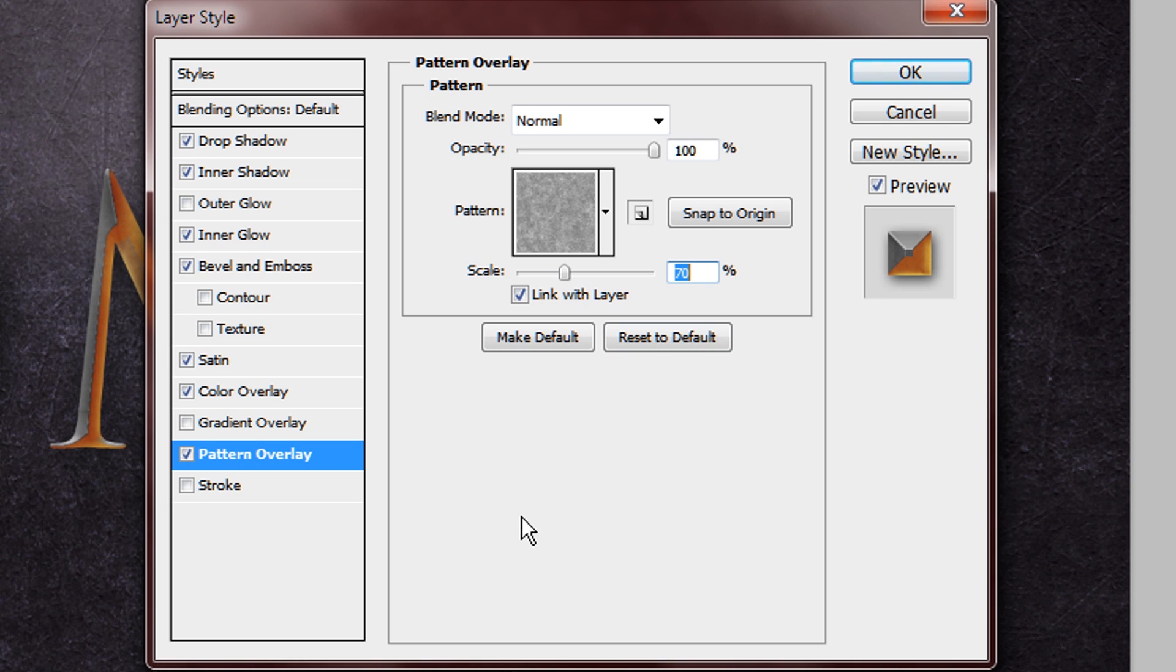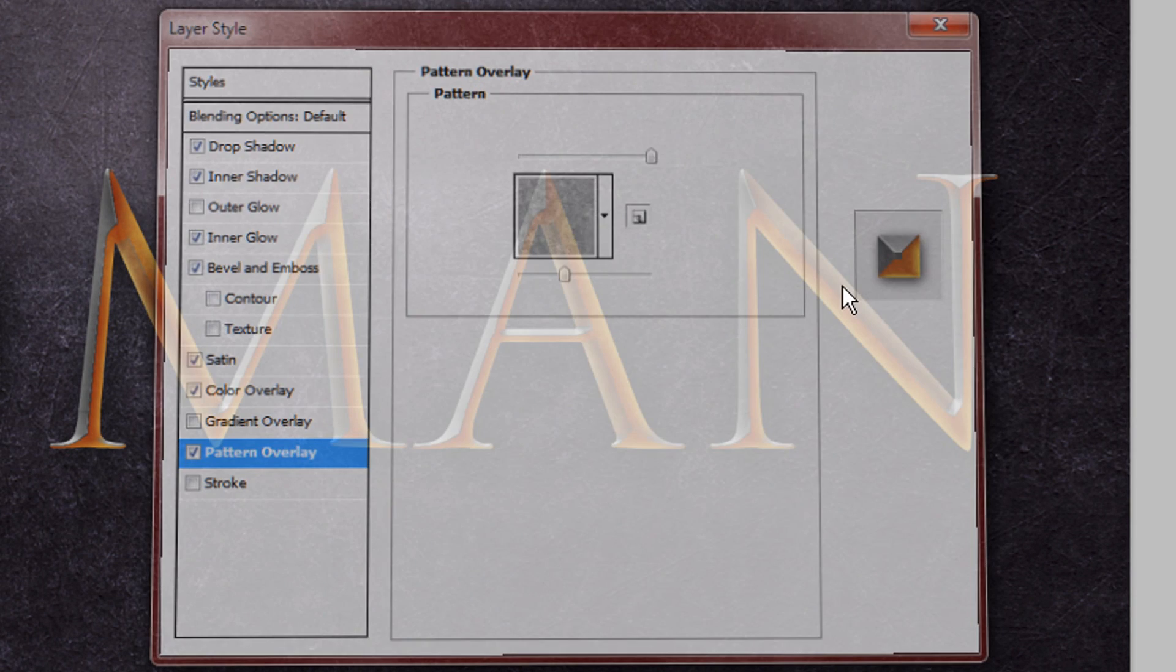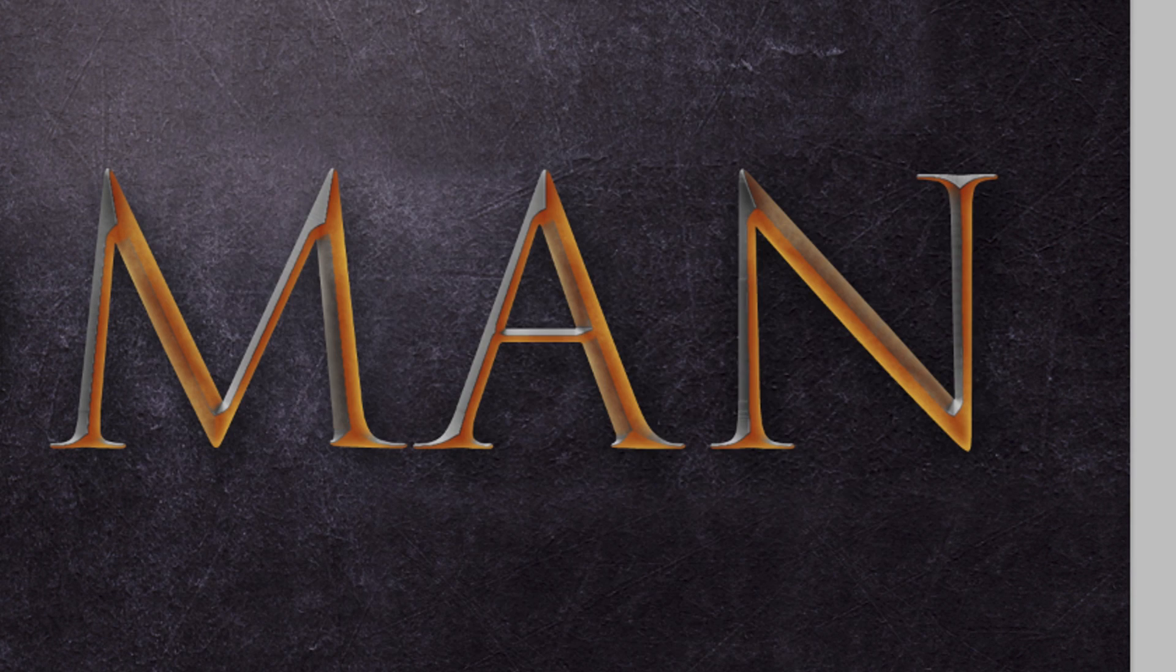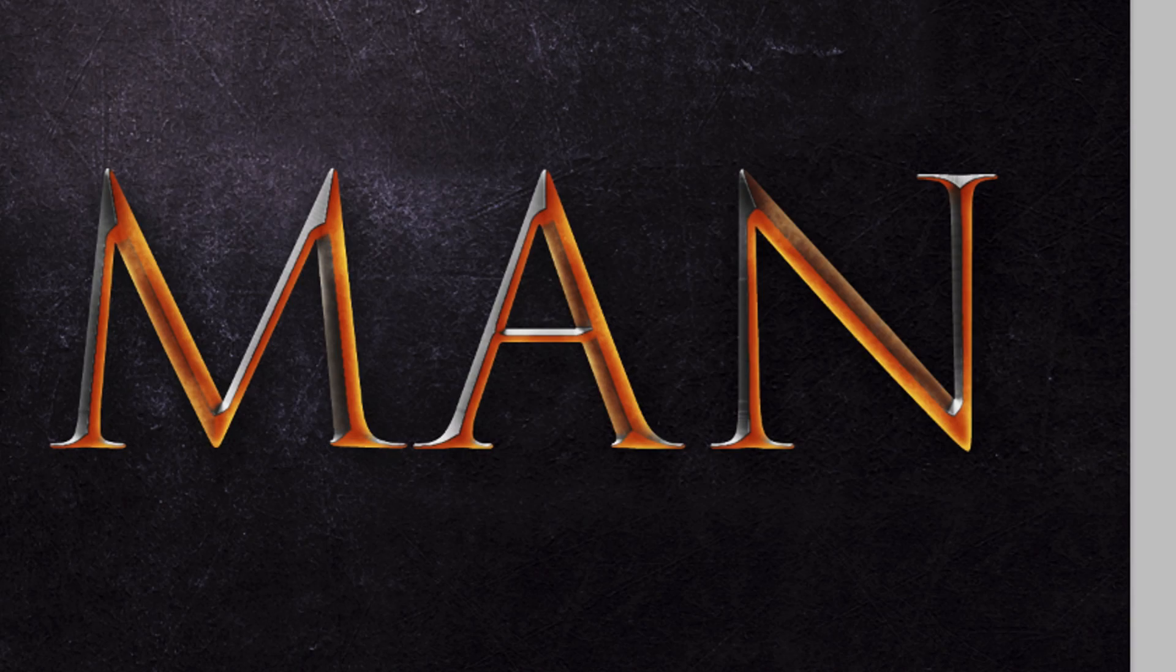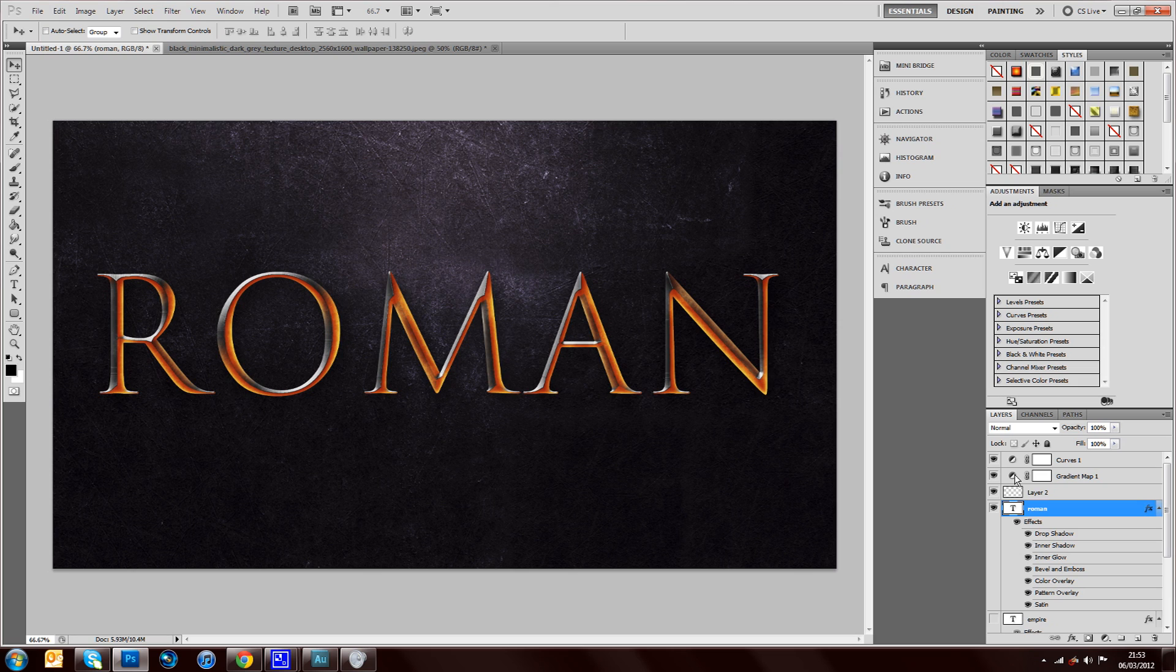And that's actually about it for the layer style. Now you'll see once you add the gradient map and the curves, you get this really nice text which actually looks really effective and looks really fiery, and you can see this with some nice fire animation if you wanted to make it into an intro or anything like that.